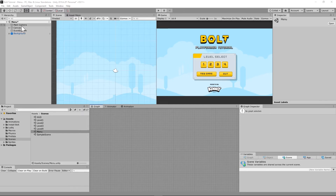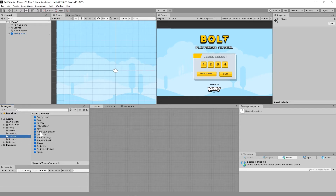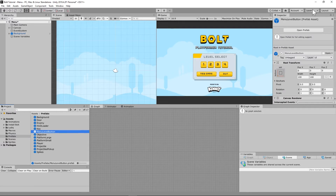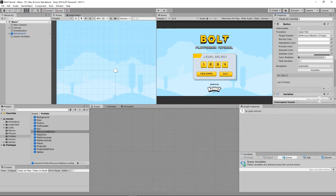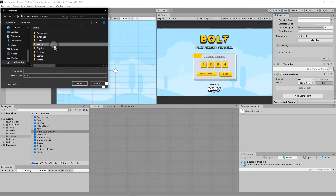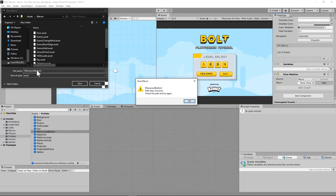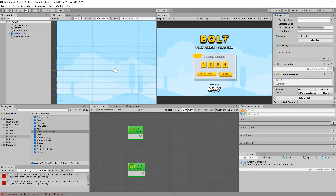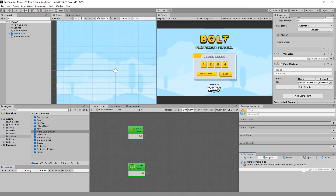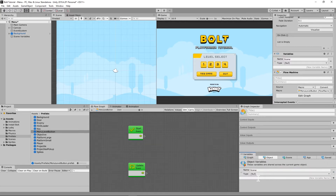We're going to load our menu level and find the prefab 'menu level button' in the project window. We're going to add a new flow machine to that, and under our macros folder, create a new macro called 'menu level button.' We're going to give this a new string object variable called 'scene' — it's going to be a string.